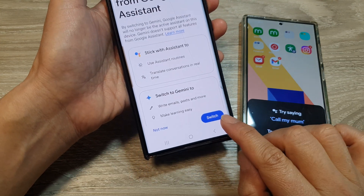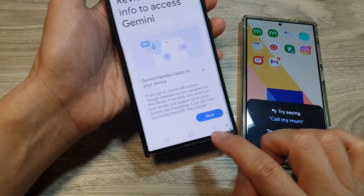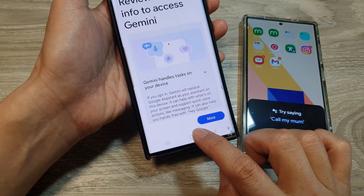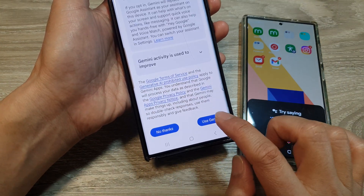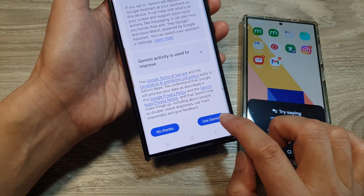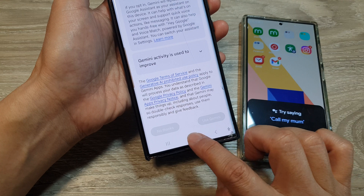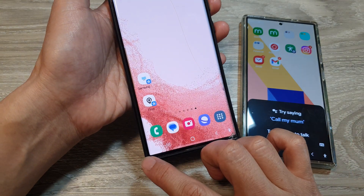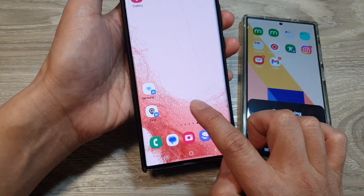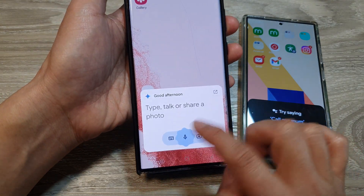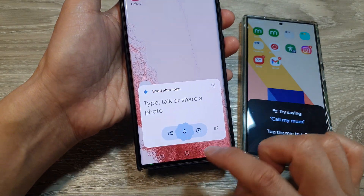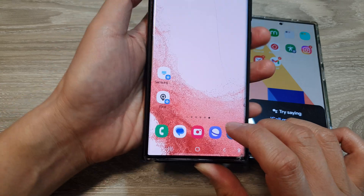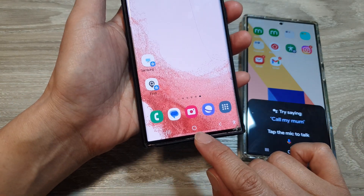Tap on the Switch button, tap More, then tap on Use Gemini. And that's it — now if you swipe in at the corner it will open up Gemini. You can no longer long press on the home button anymore; that functionality has been changed.